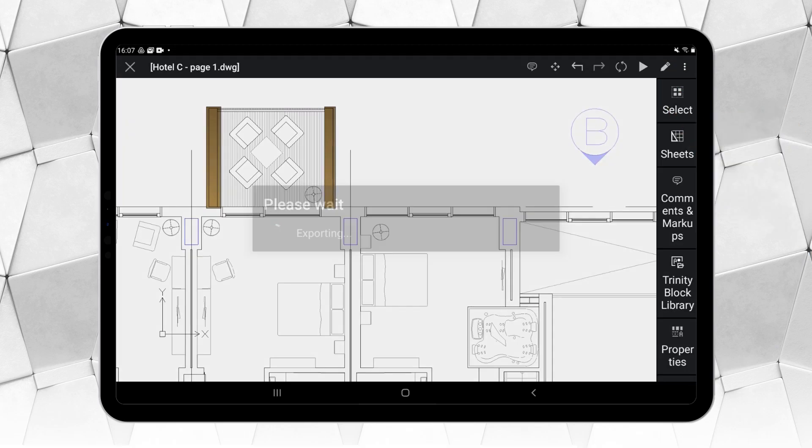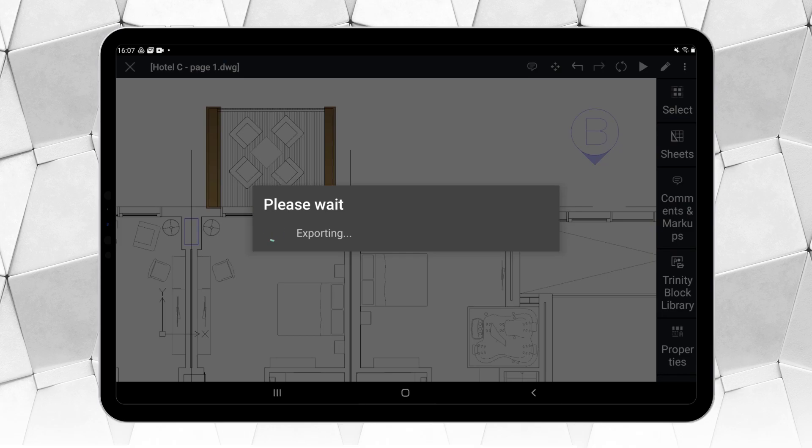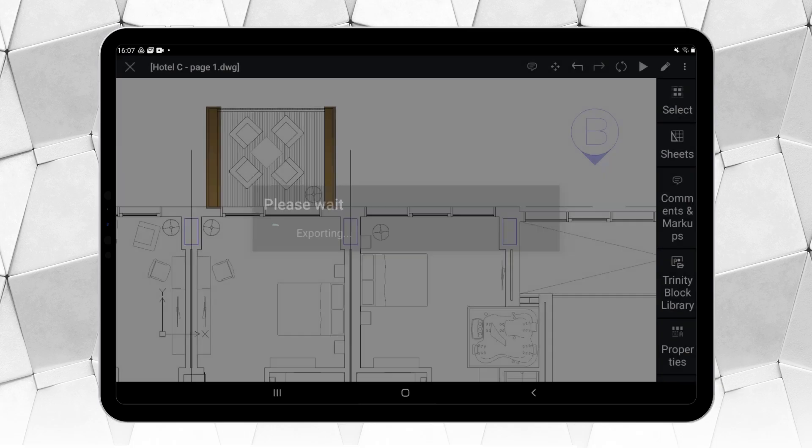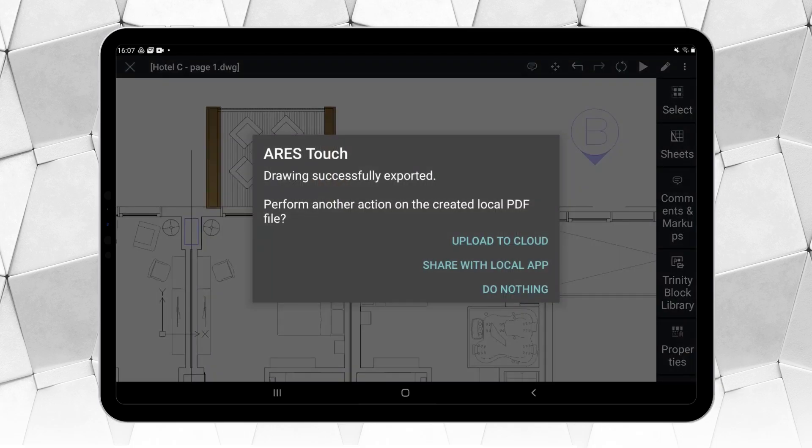More than just an export function, it is rather a Print to PDF feature with all the related options. By default, the PDF is exported into the same folder as the DWG drawing.